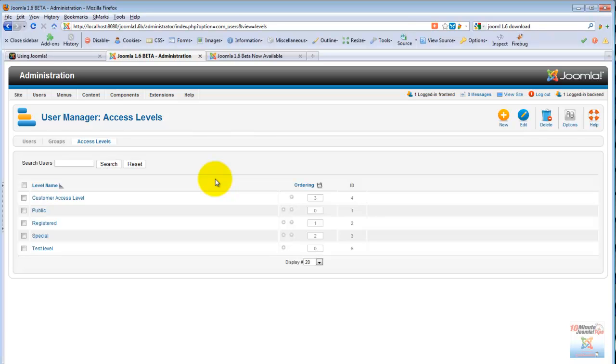With this new groups and access level, things get a lot more complicated. A page can be viewable by registered users, but only registered users that belong to a certain group. So regular registered users might not see a page, but other groups can. Naturally this opens up a wealth of possibilities, and I'm sure that third-party developers will capitalize on that and offer even more granular access and new components that are going to allow us to make even more powerful websites.